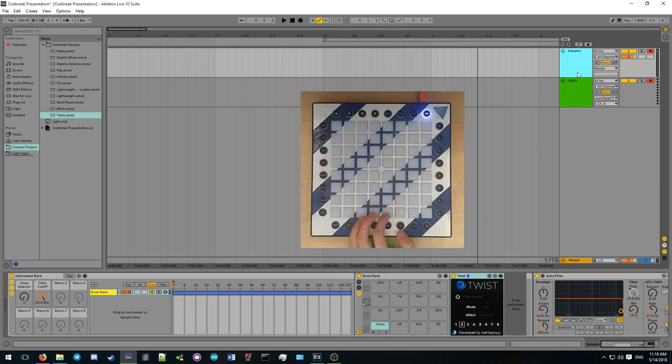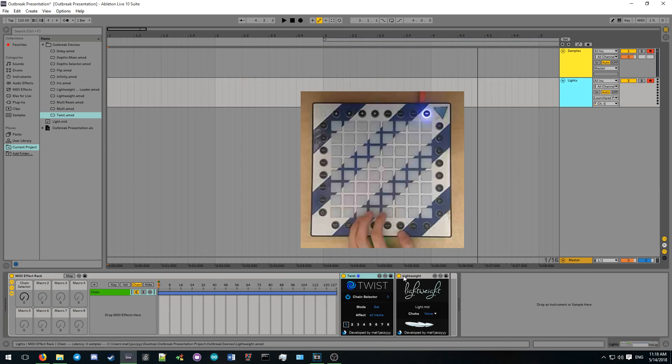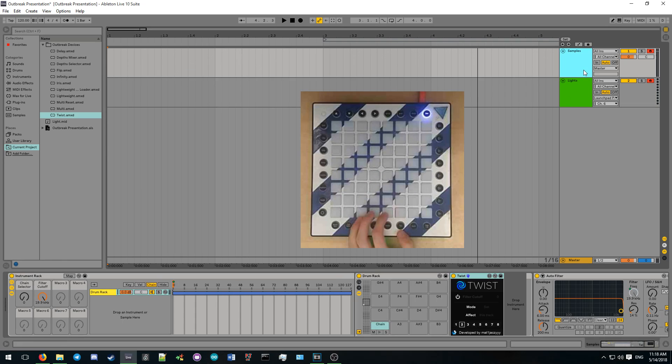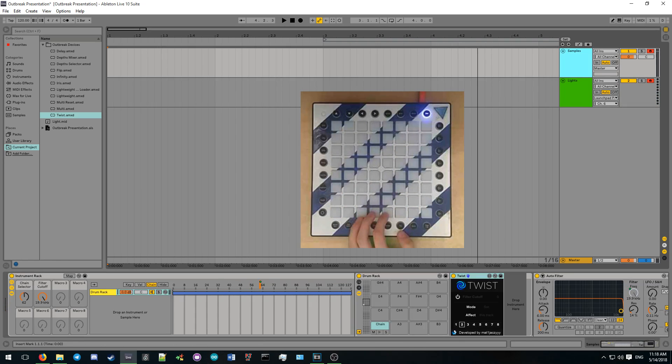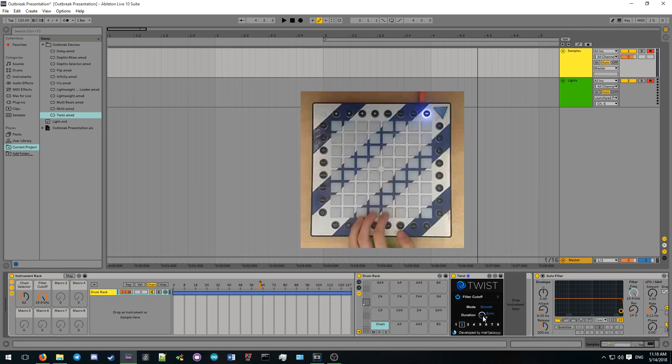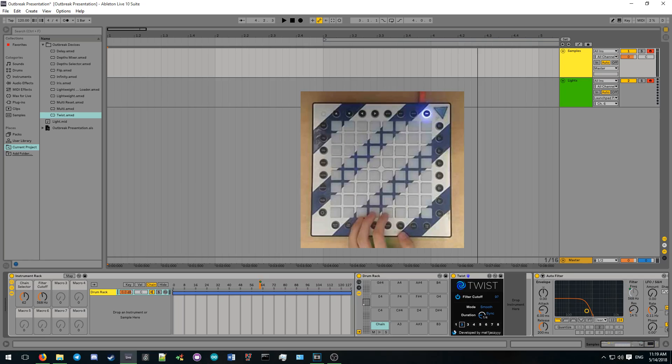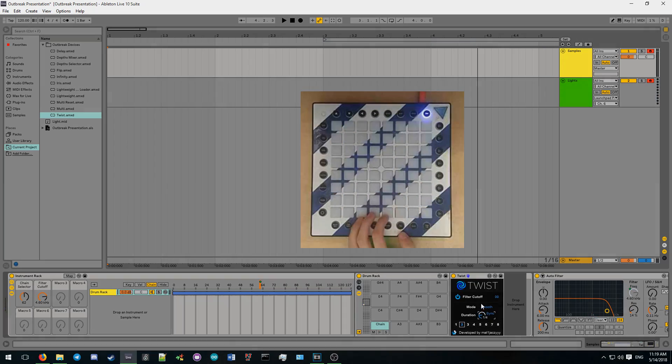You can use the navigation bar on the bottom of the device to select which macro you want to work with. Twist expands on the idea of Wormhole by allowing you to smoothly glide the value of a macro to a desired value in addition to just setting it directly. This is useful for automating parameters such as filters live during a performance.